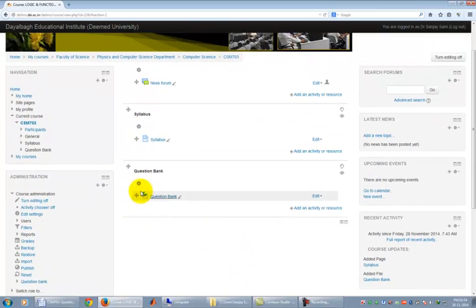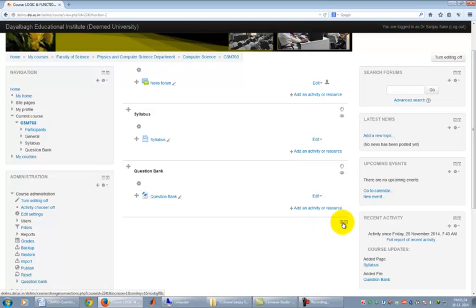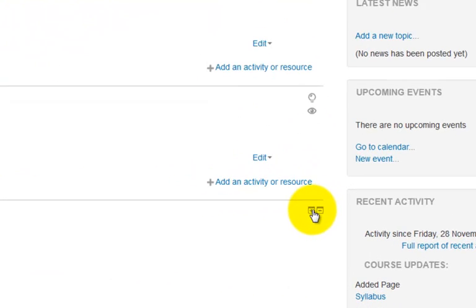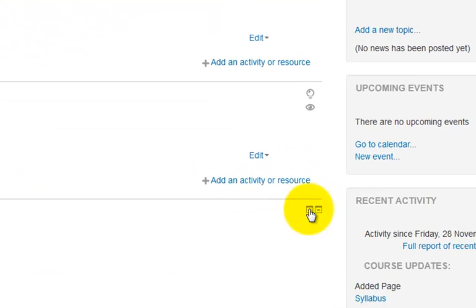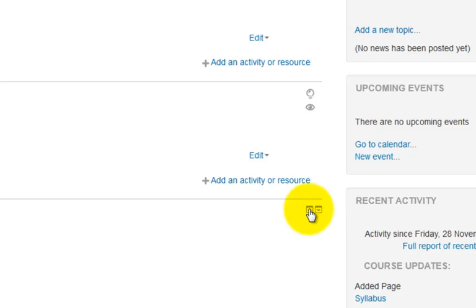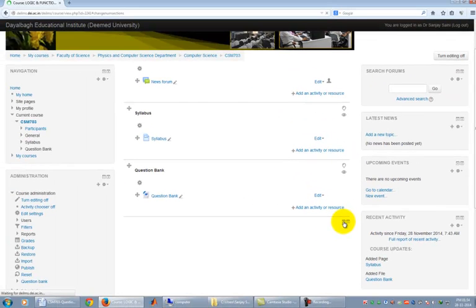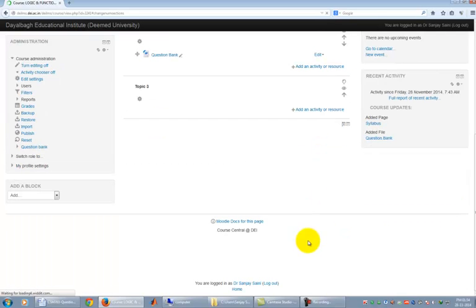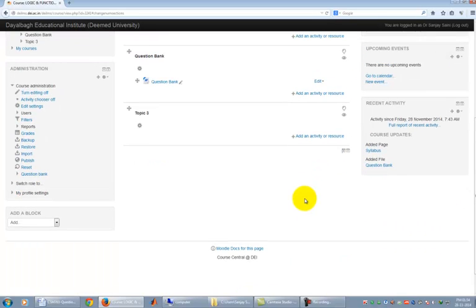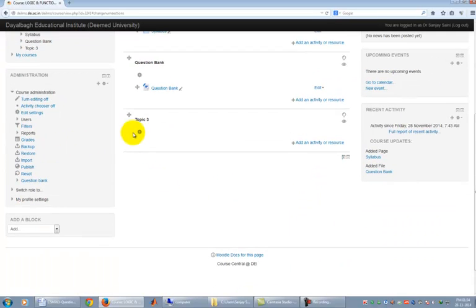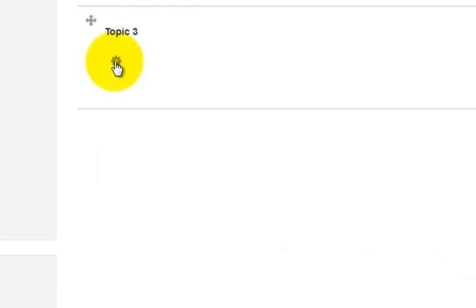Now we will add a new section. Make it a Resources section and learn how we can upload any file or learning material for others to share. The procedure is pretty much the same as setting up of Question Bank section. Click on the shown icon to increase the number of sections. A new section, Topic 3 is created. Now we will do exactly the same things as we did to populate Question Bank.